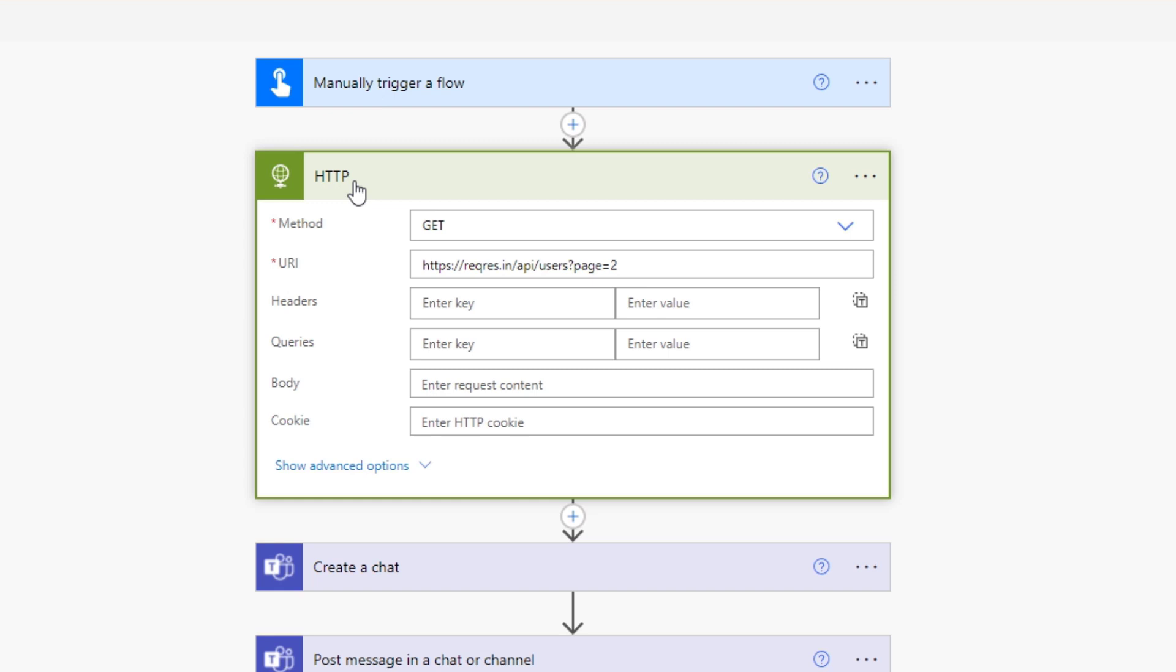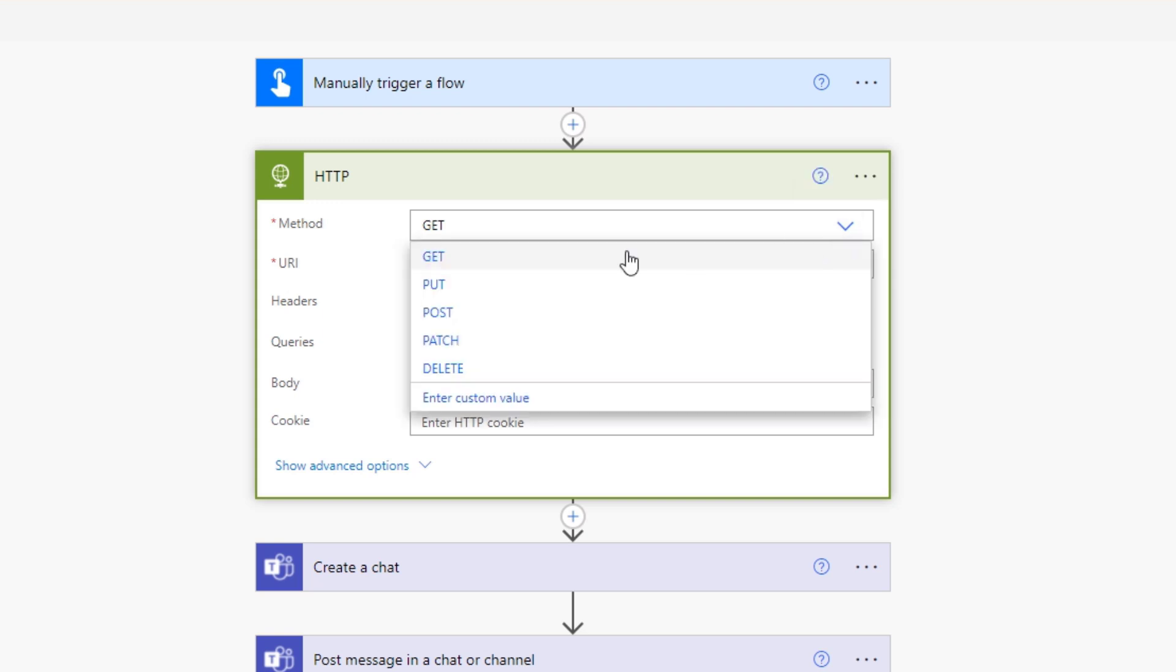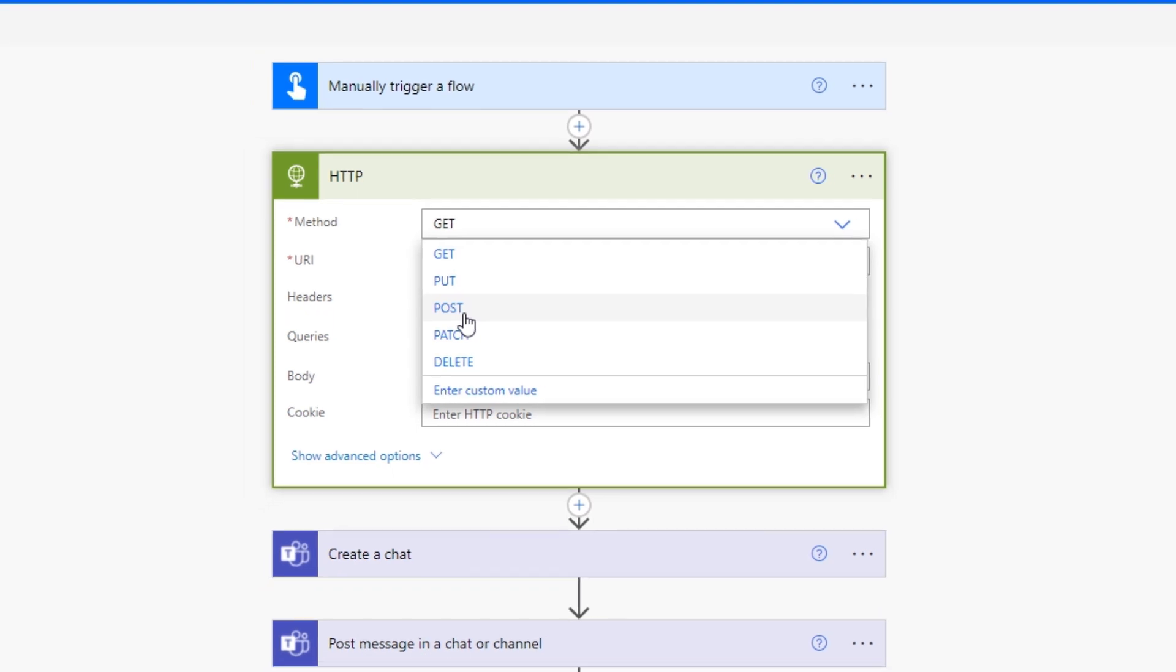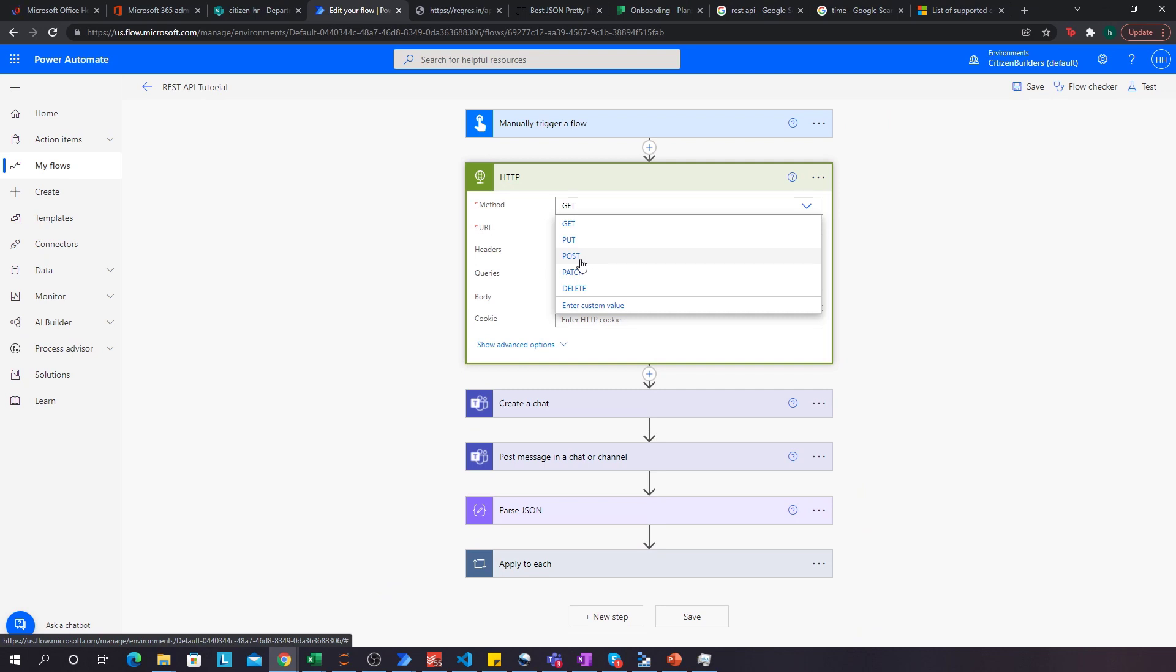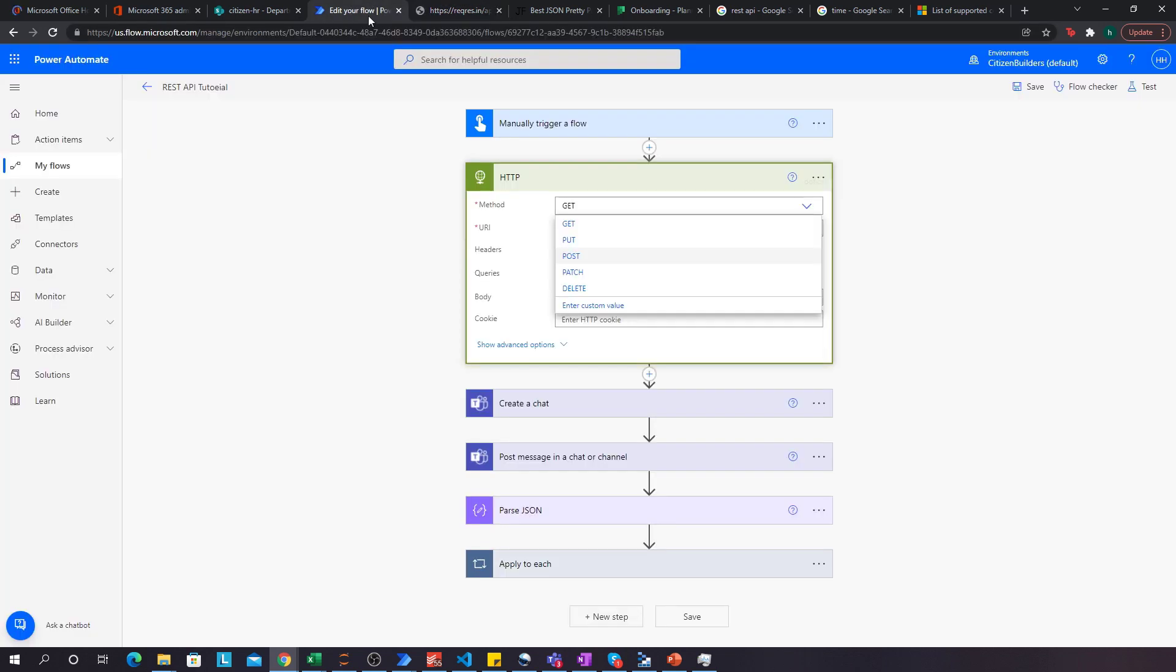We then have a connector that Power Automate has called the HTTP connector. What you give the HTTP connector is the method. There are two methods that are really applicable to APIs, right? Get or post. They're also put, patch, and delete, but those are rarely used. If you want to get information from an API, it's usually either get or post. Now, this isn't an API deep dive course, but if you are interested in what the difference between get and post are, then I really recommend you to Google RESTful APIs, and there's a really good explanation for that. In any case, our application developer has told us that he's going to make APIs that accept get requests, so that's why we have get as the method.